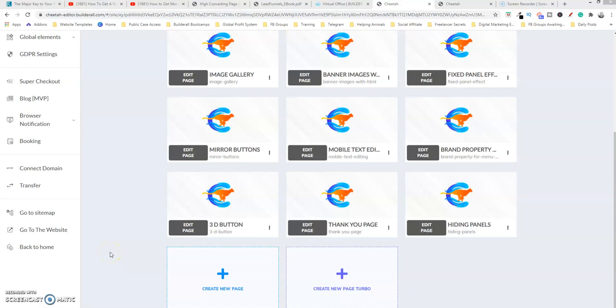Good evening, this is Keith Hall and welcome back. Today we're going to learn how we could utilize the Builderall platform and how to hide and show a panel within your website.